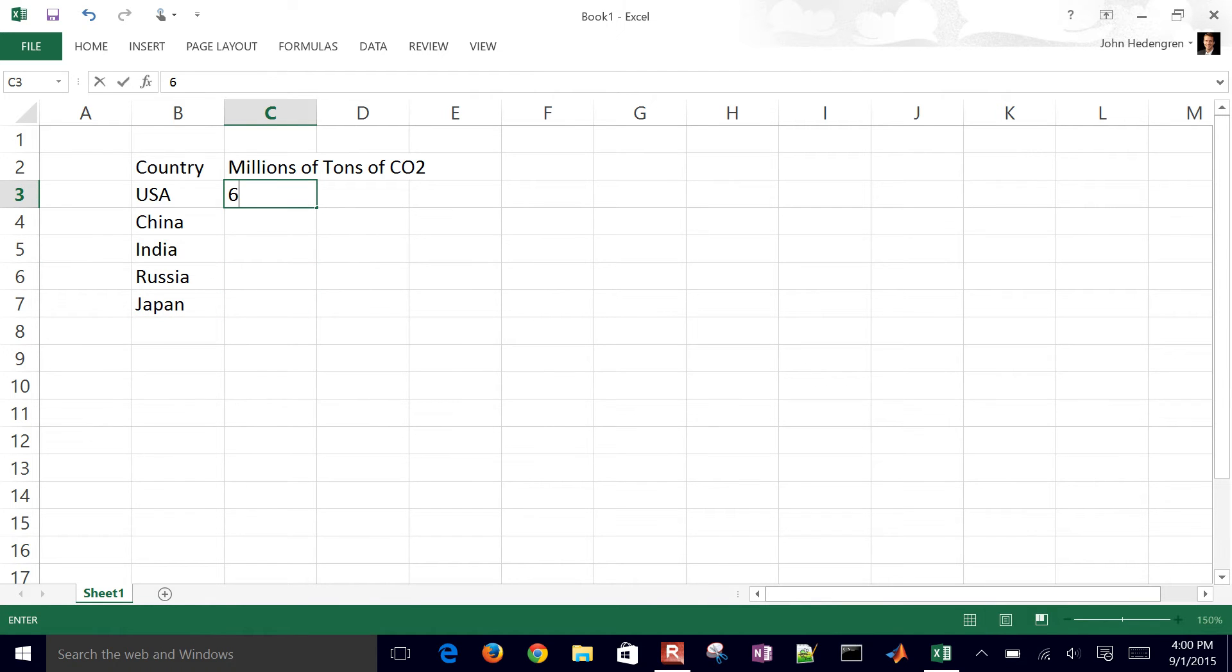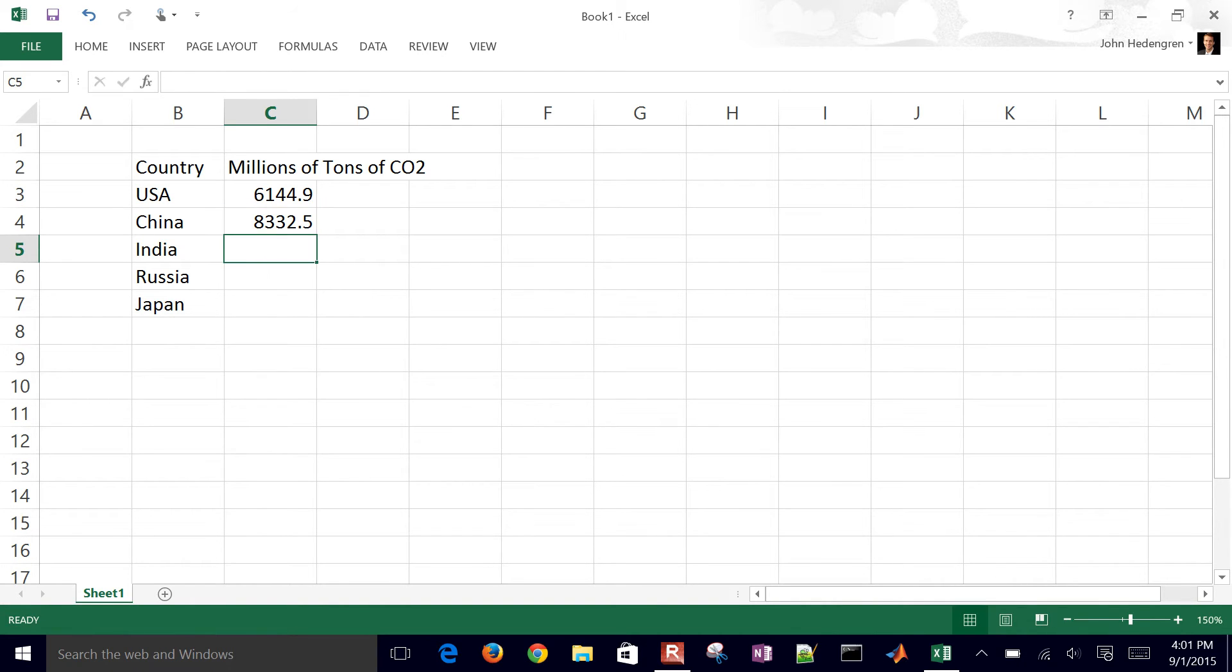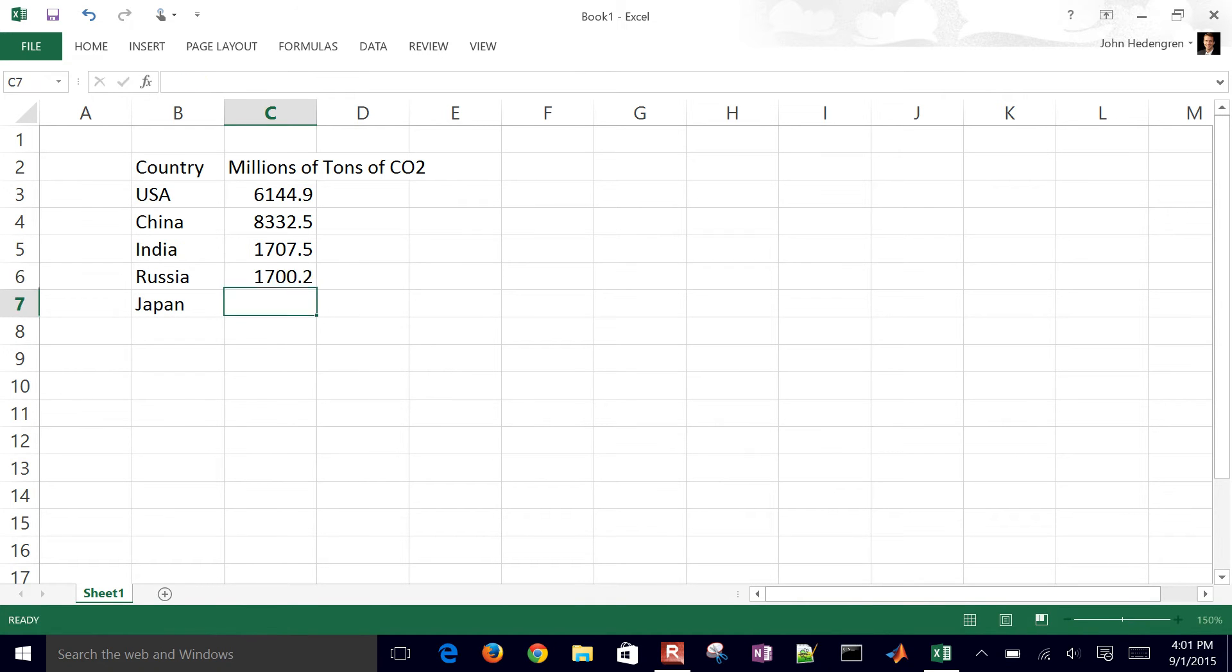And millions of tons of CO2 for each in terms of how much they use from fossil fuels. I'll go ahead and just type those in. And 1308.4.